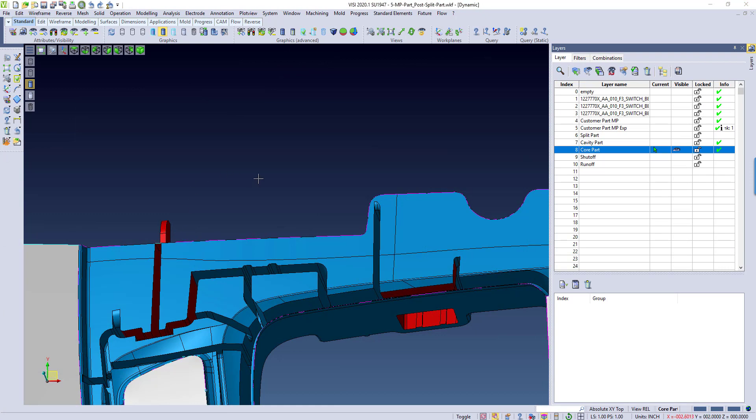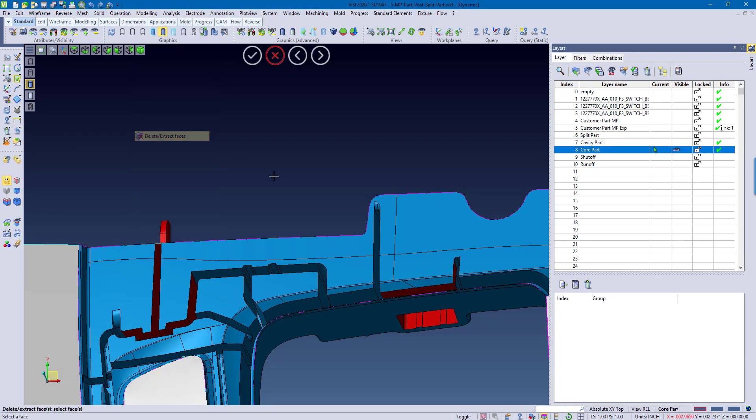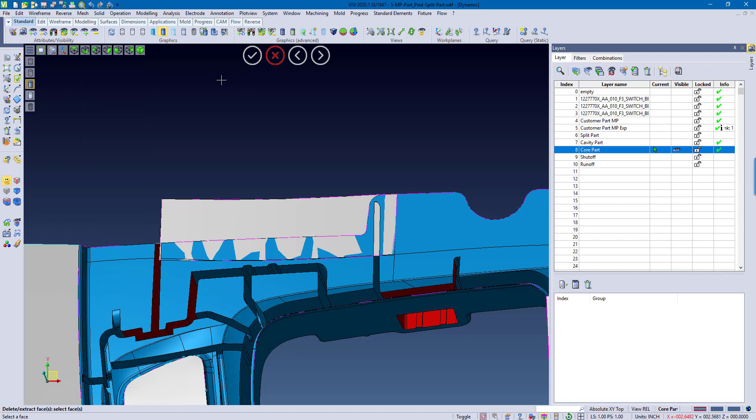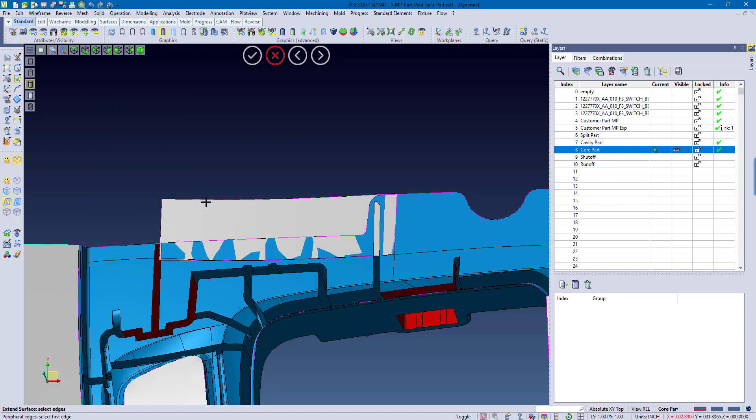Another method to be able to create my runoff surfaces would be to use the Delete Extract Faces command. Extract this face as a surface right here and remove any kind of trimming. And then I could simply just extend that surface out to whatever length I need to be.